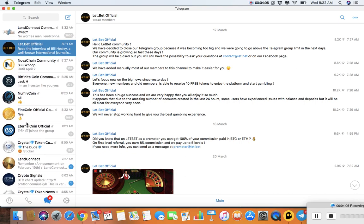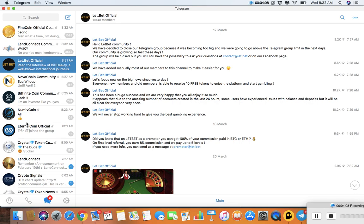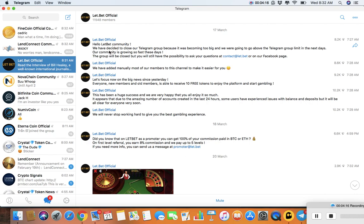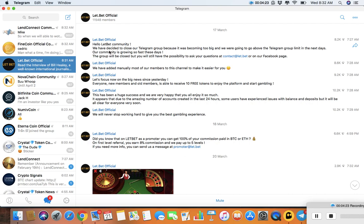They said they changed the Telegram group and added everybody because it's becoming too big. I'm just letting you guys know, this is probably Devore coin and I would not get into this. I don't know what it is. Let.bet - that's the name, sounds cool, but no. I found them on my Instagram, I don't know who they really are and I'm not with it.